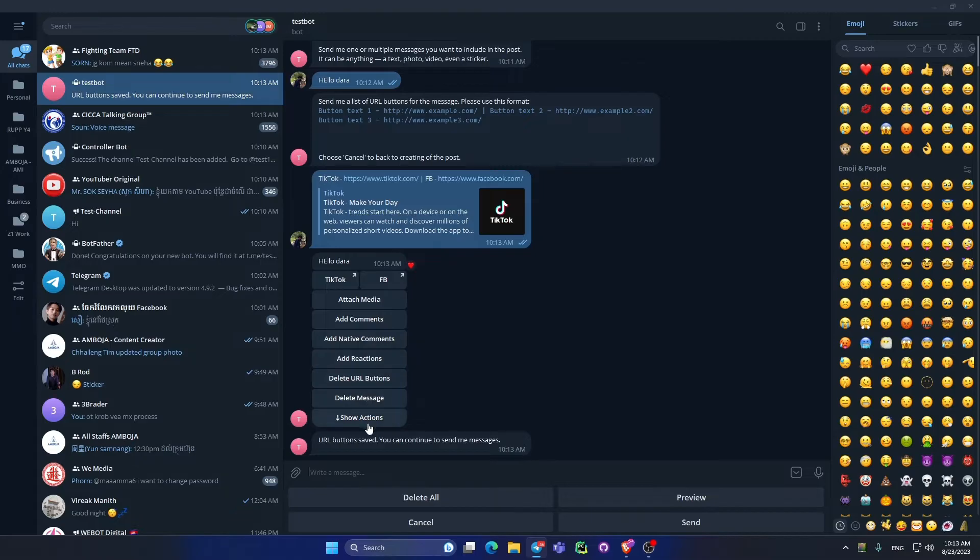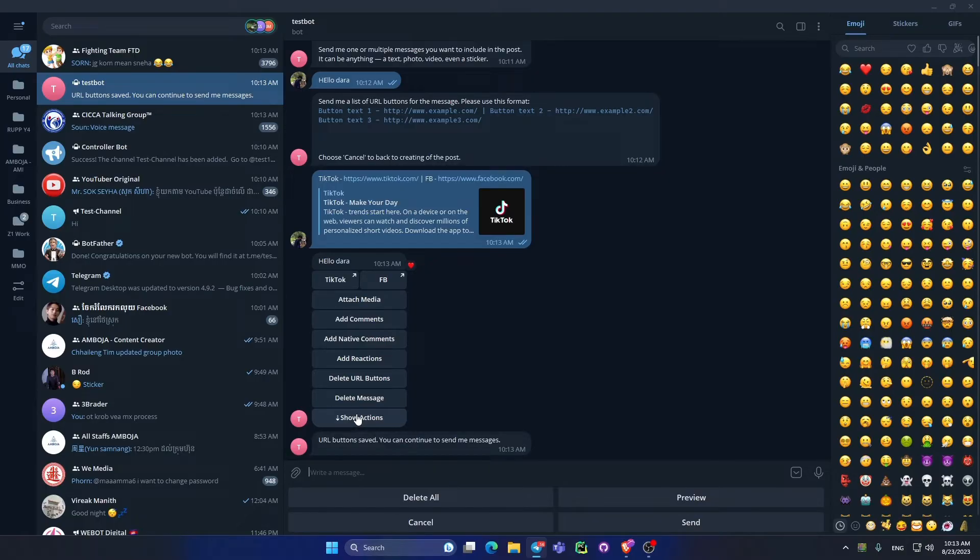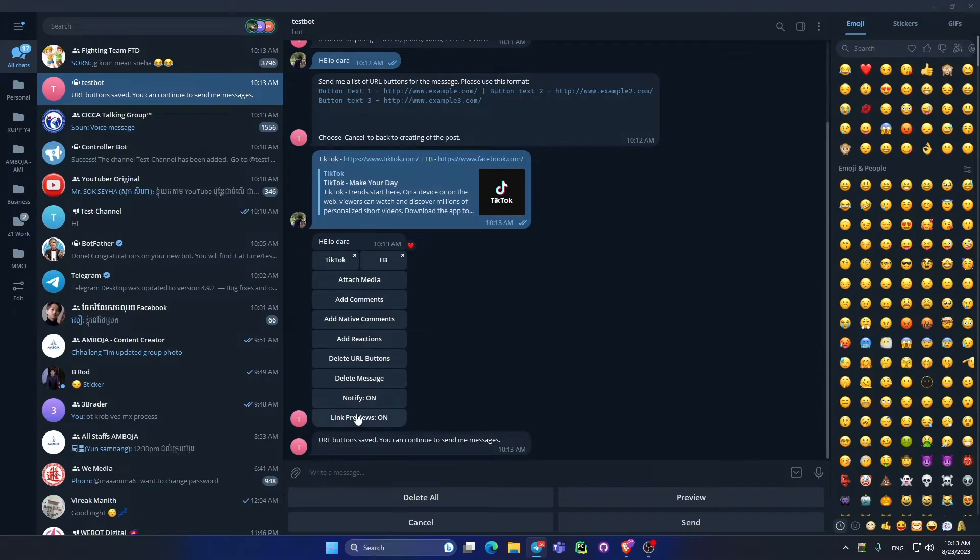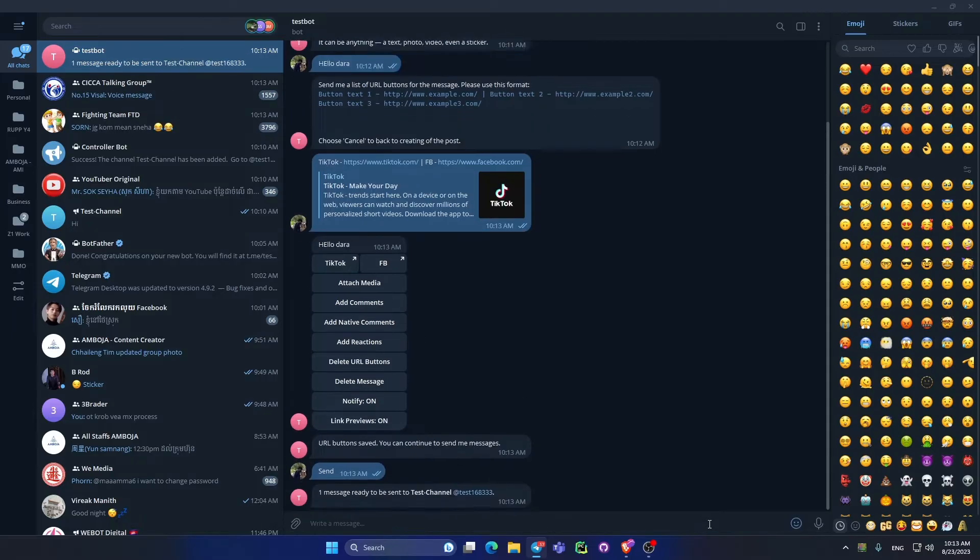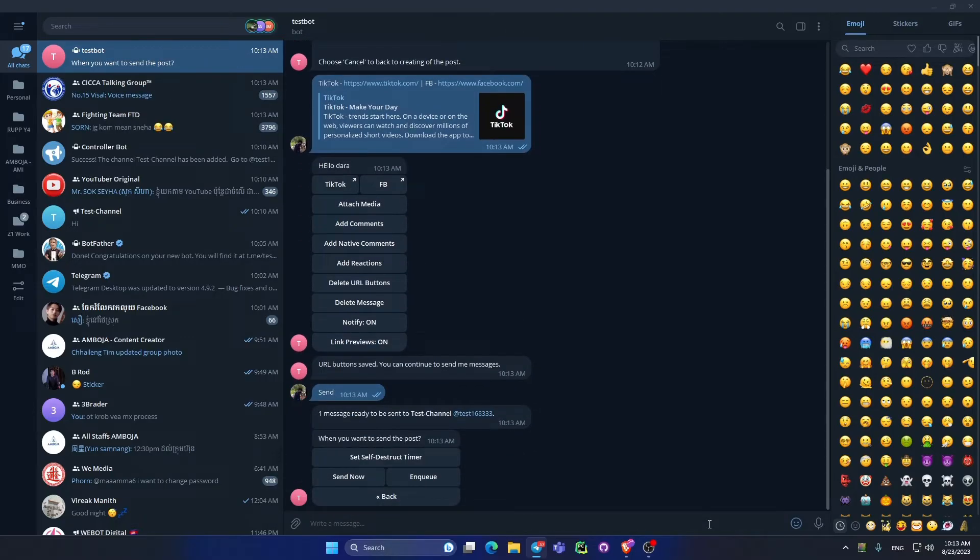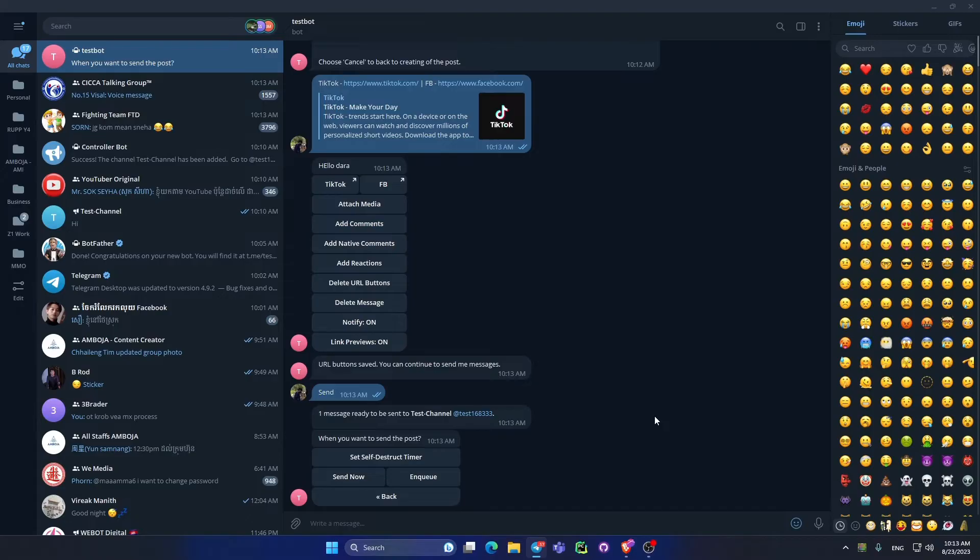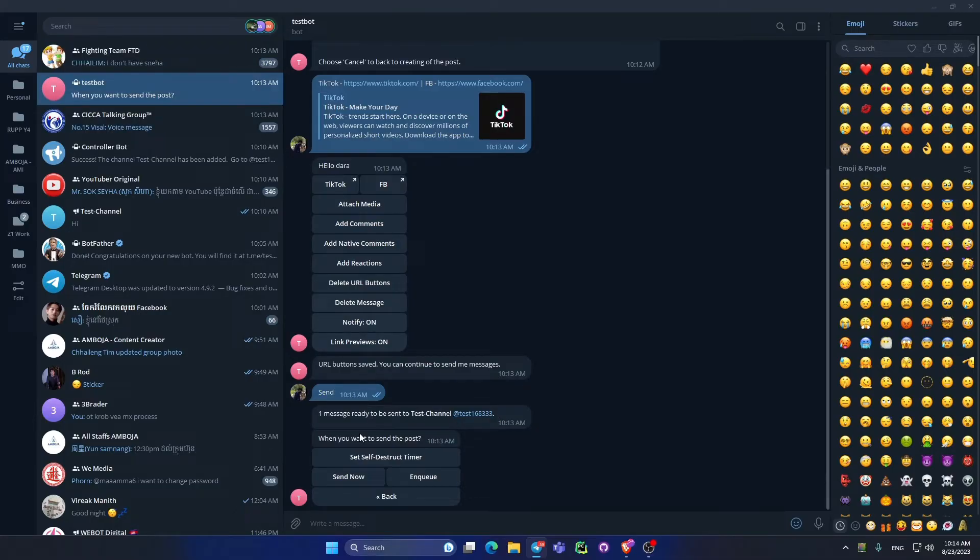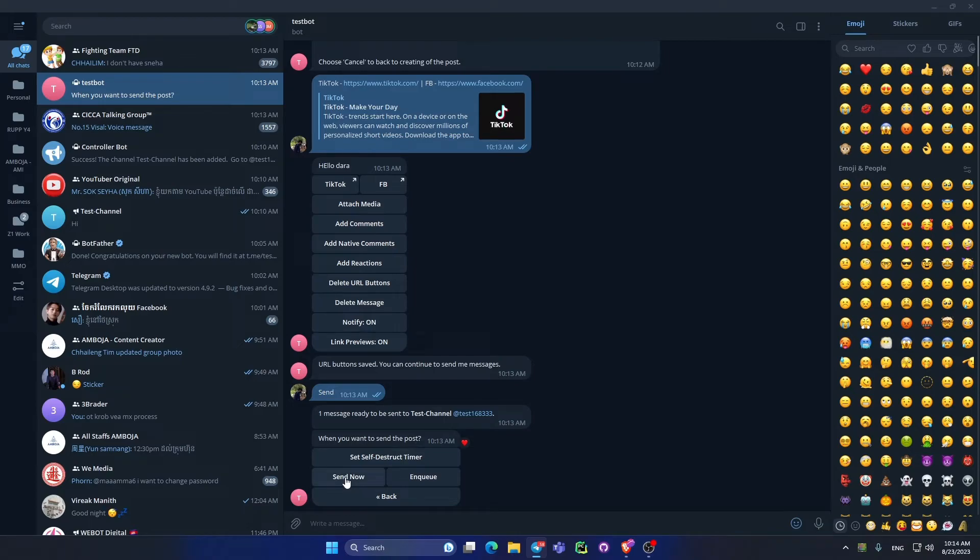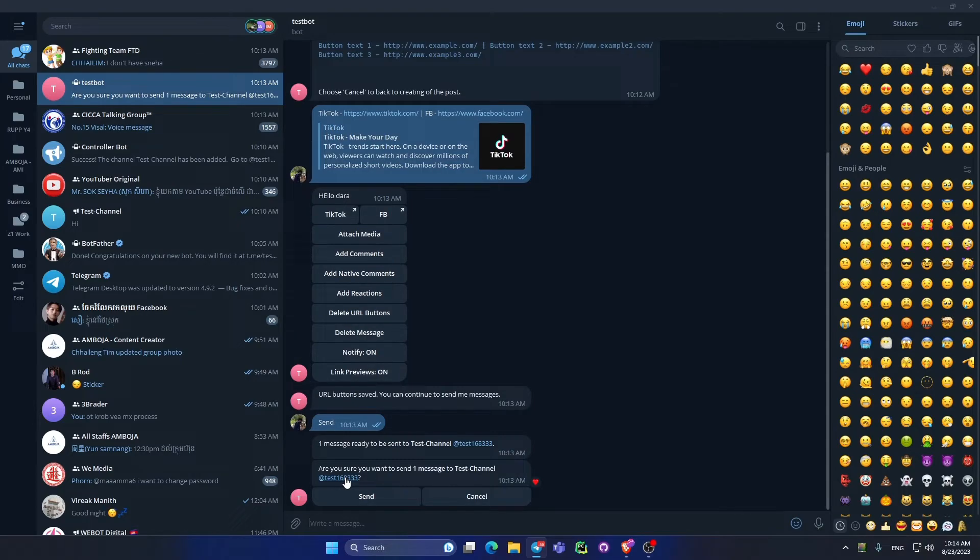Now we see TikTok and Facebook pop up and we have more functions. Click send. When you click send they will ask you, the message is ready. Yeah, message is ready. You can view it and it asks me to send now or schedule. I click send now.